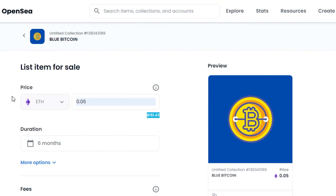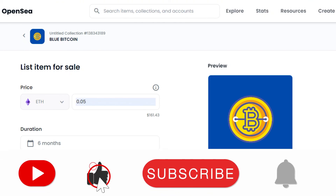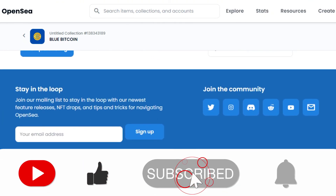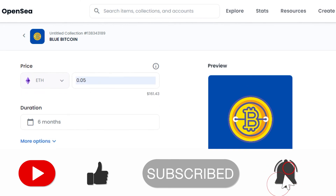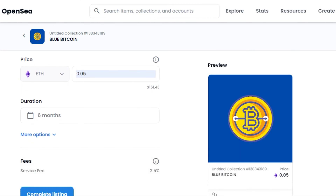That's how you can mint your NFT on OpenSea very easily. I hope this was helpful and now you have a clear idea of how to mint your NFTs on OpenSea. Make sure to give this video a thumbs up and subscribe to the YouTube channel.